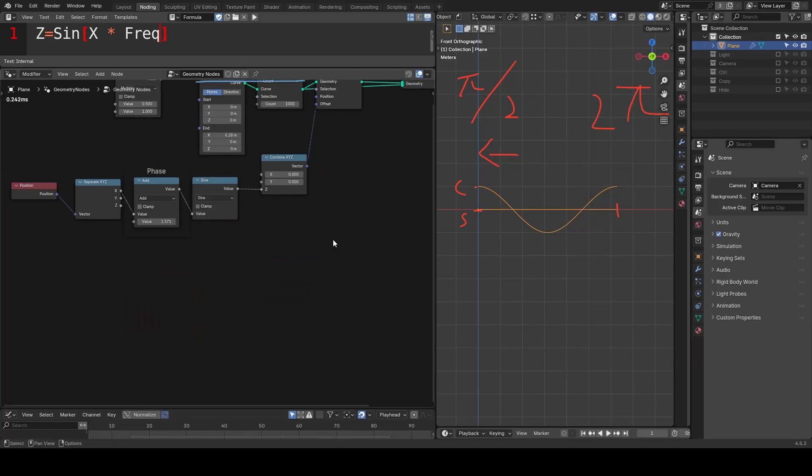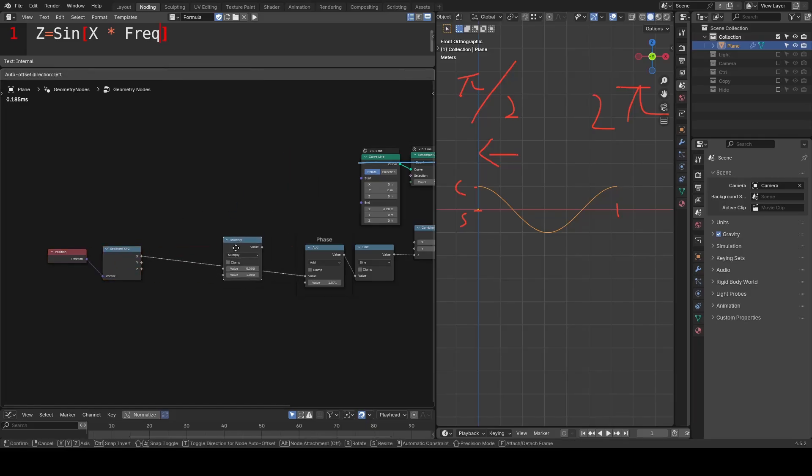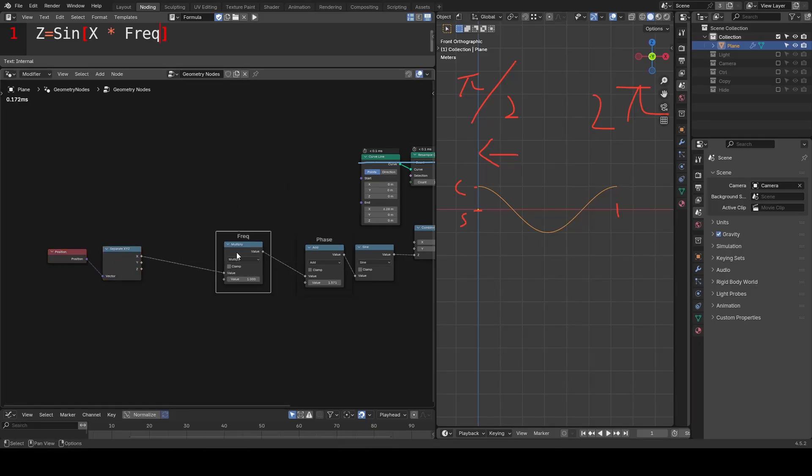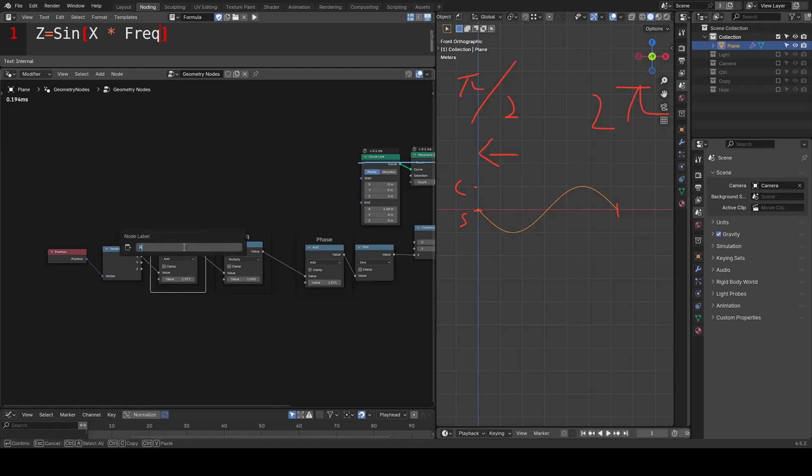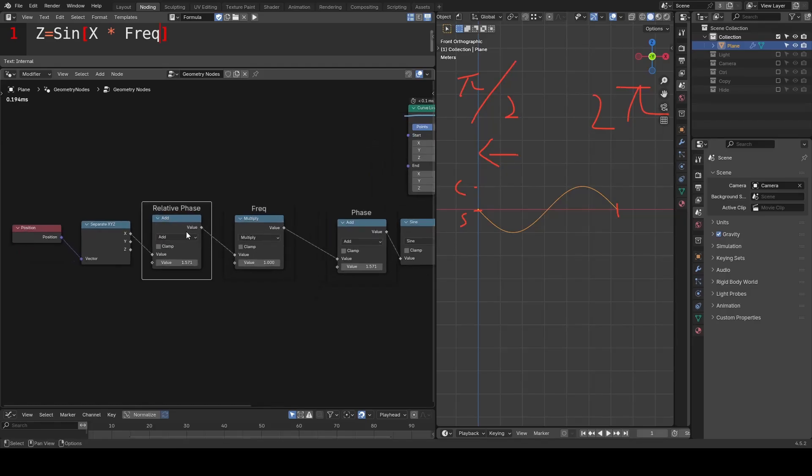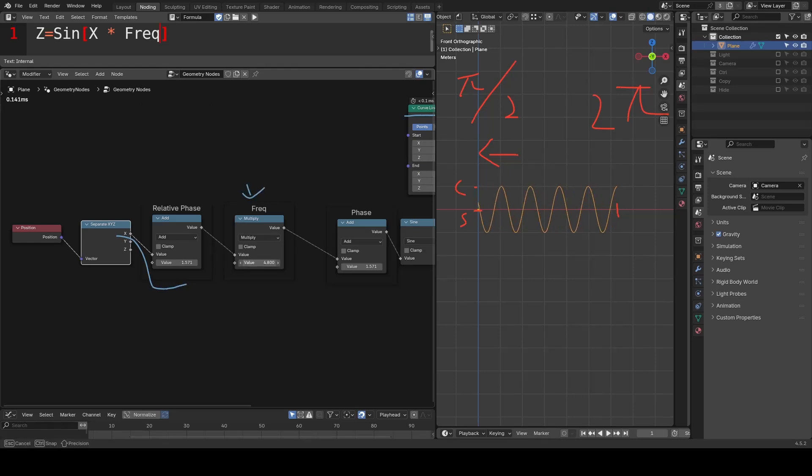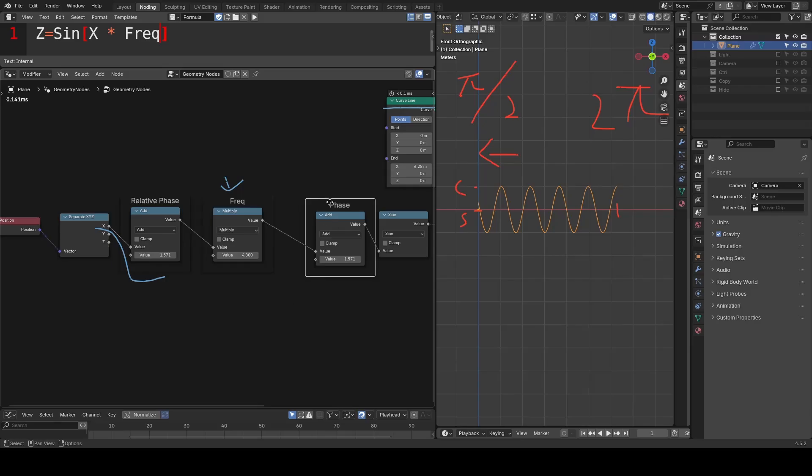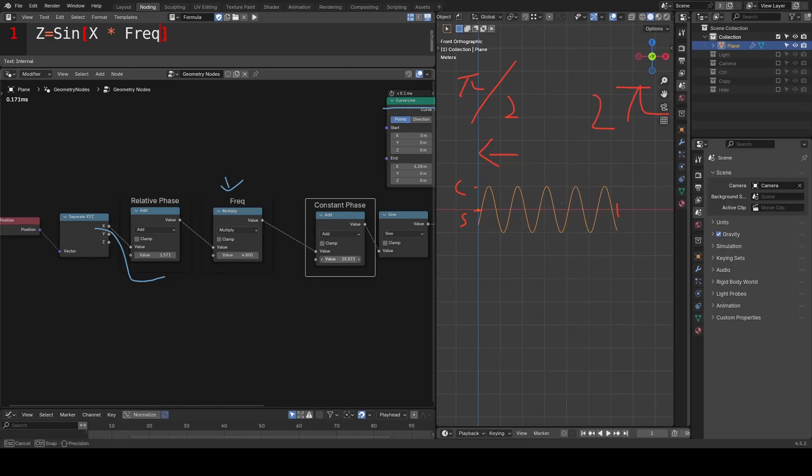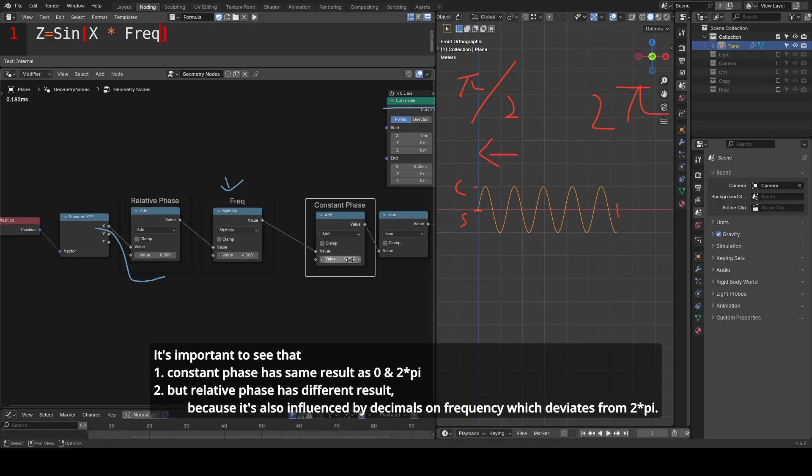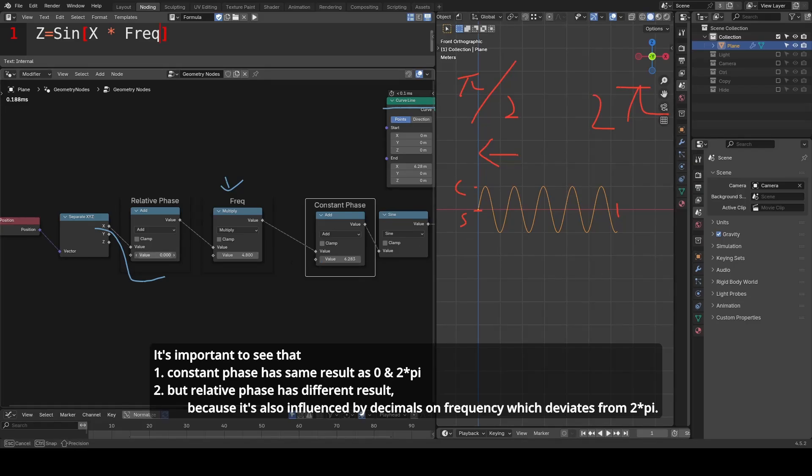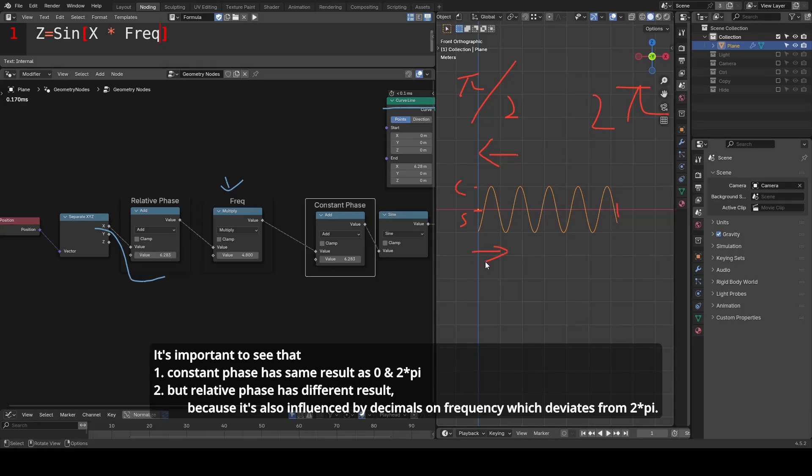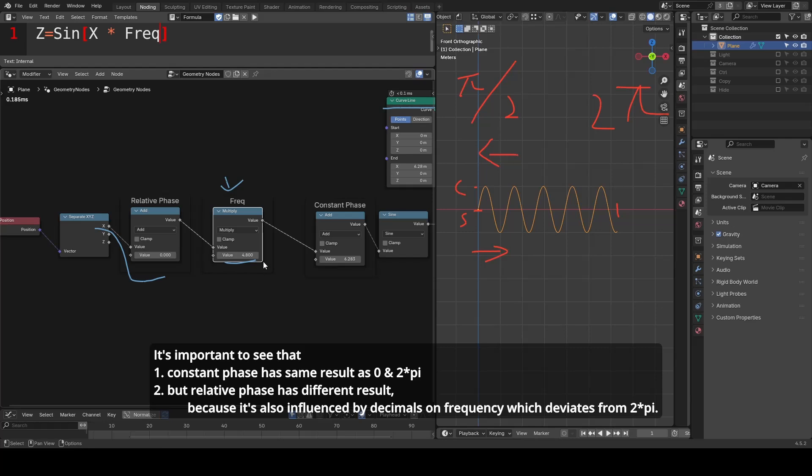Now we are clear with the usage of phase. If we combine the phase with frequency, we will have two kinds of phase. One is what I call relative phase. It's added to the x value before frequency, so it will be multiplied by the frequency as well. The other is what I call constant phase, as it's independent from the frequency. I personally prefer constant phase more, because I can directly set the 2pi to loop the animation without any issue. Whereas for relative phase, I need to stop and think about what the actual offset is due to the frequency multiplier. However, both of them have their use cases.